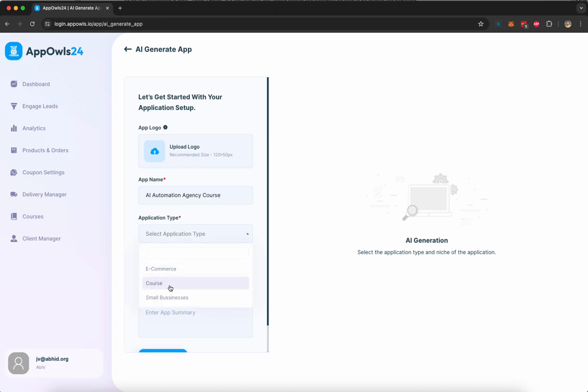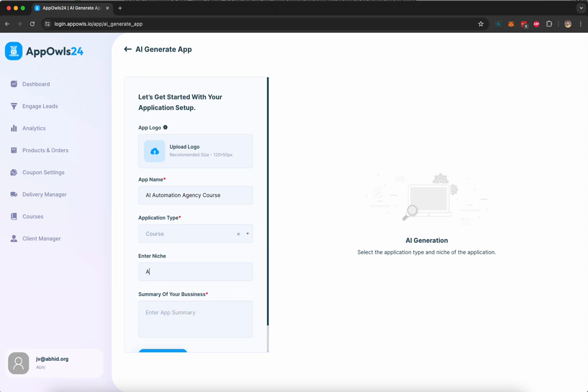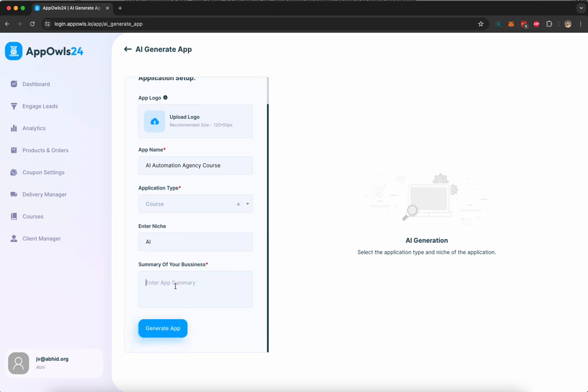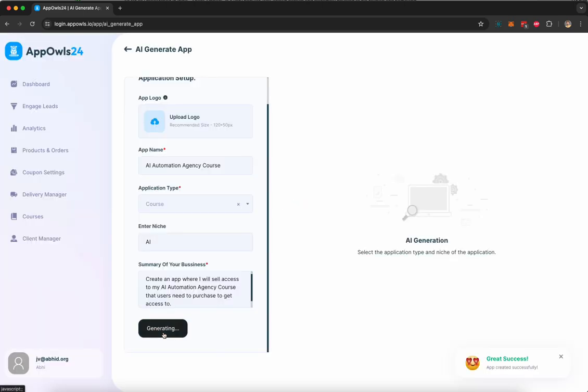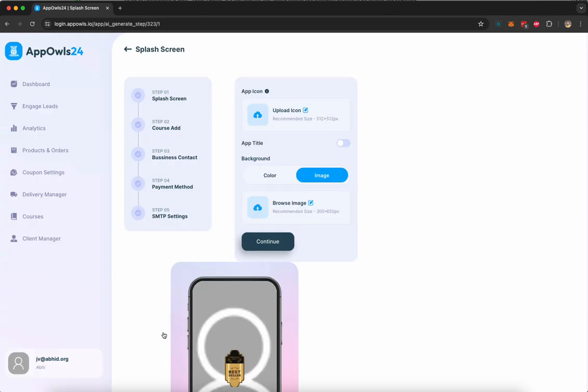It is a course type app, not an e-commerce or small business or local business app. I'm going to select course in the application type. For the niche, I'm going to provide AI or you can give any niche. Then I'm going to give it a prompt that explains what kind of app I want the AI to create for me. Then I'm going to click on generate app and just like that, Appowls is going to start creating a mobile app for my course.